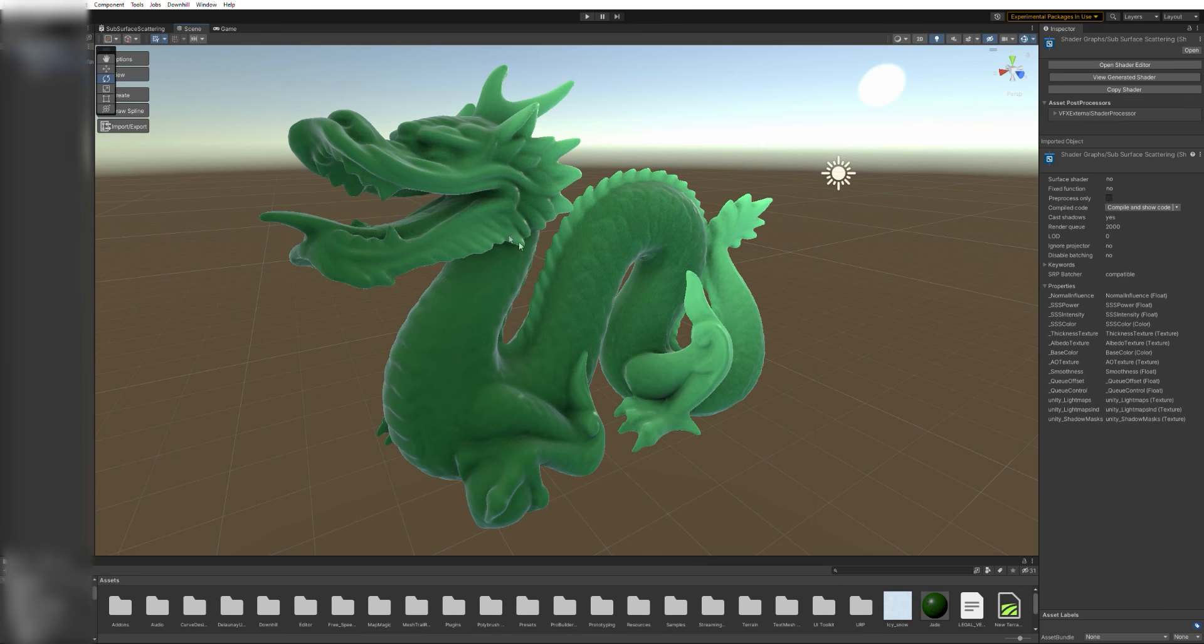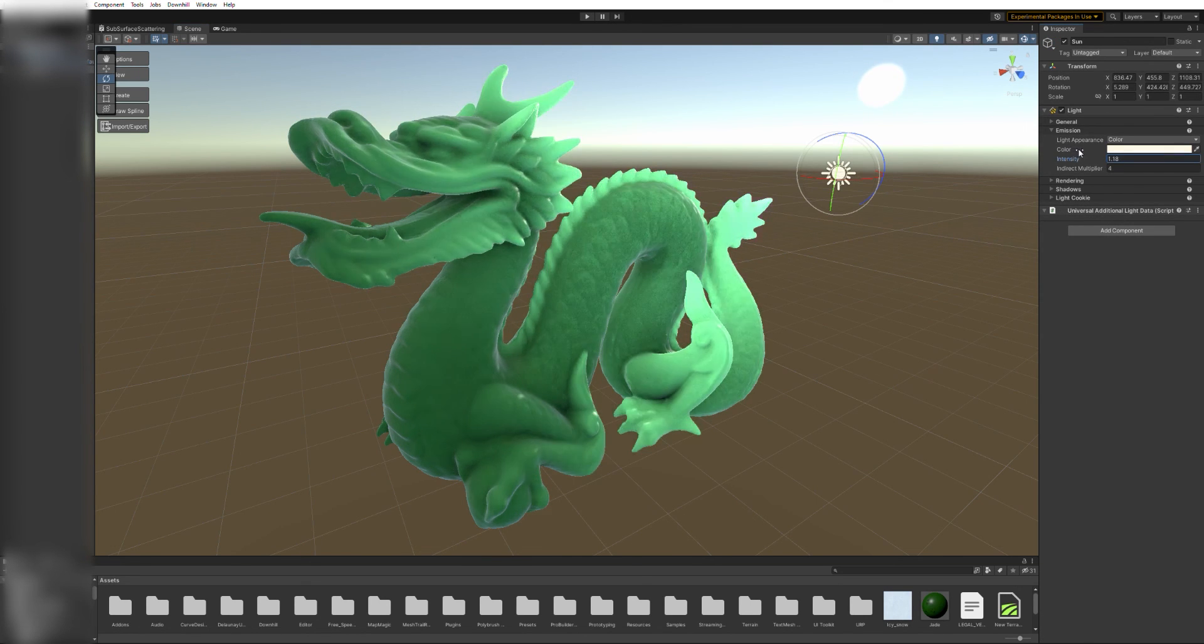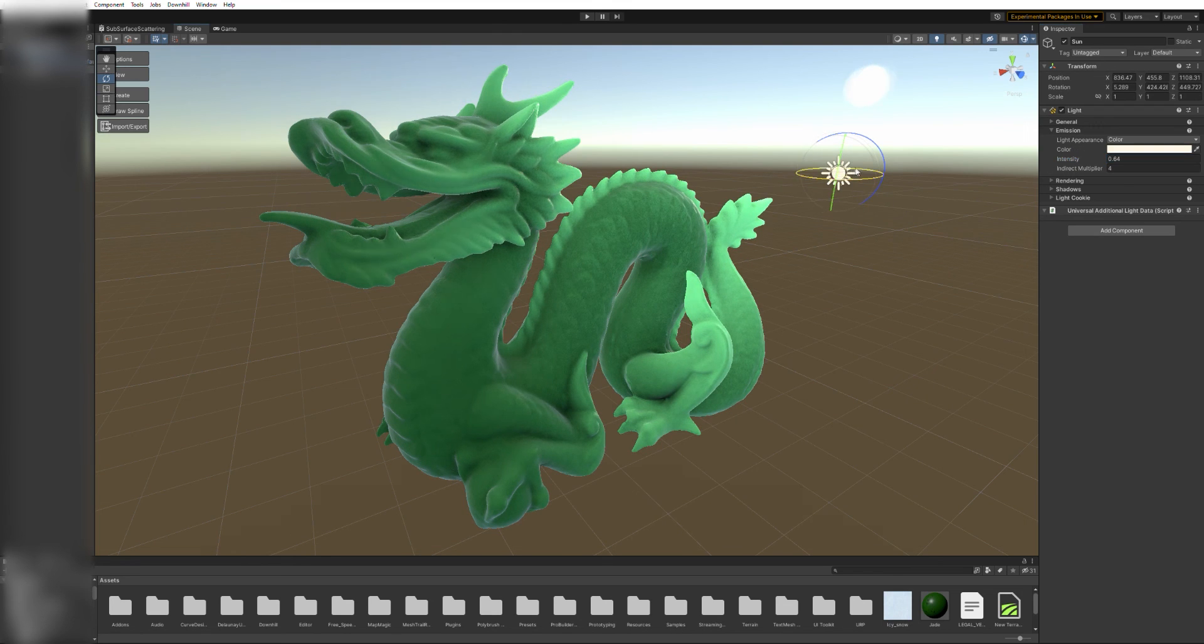Now, if we go back to our scene, we can see that changing the light intensity correctly affects the intensity of the scatter effect.